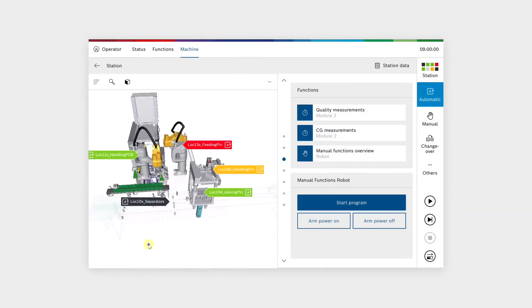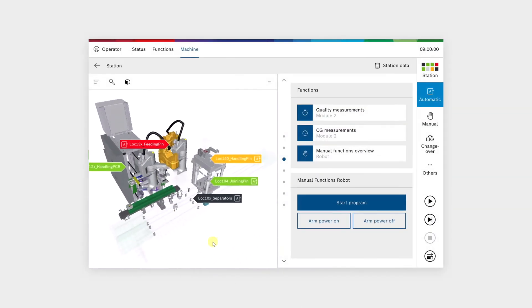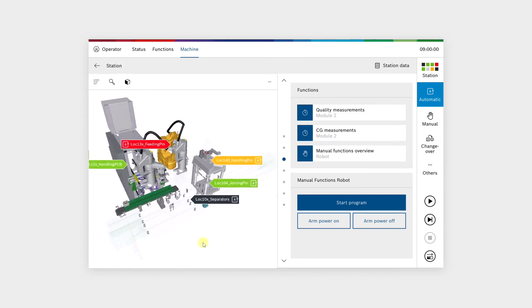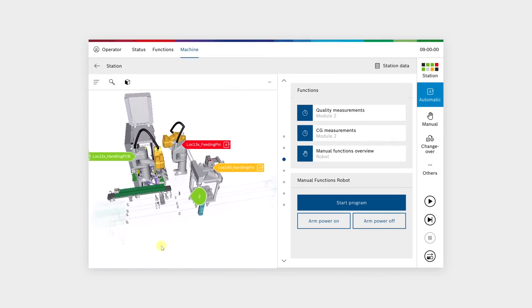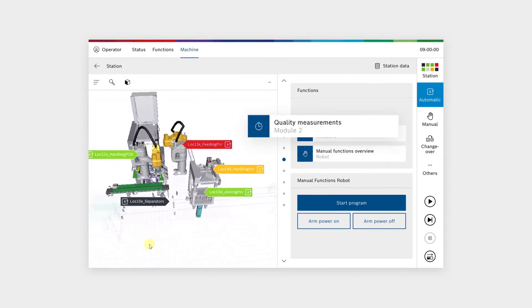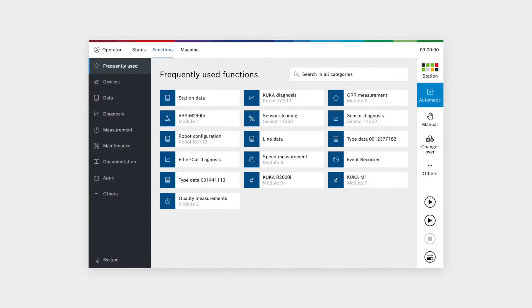Navigating through your machine has never been more intuitive. Make use of our fully integrated 3D navigation and localize errors in no time. Find machine functions in the same place, structured the same way, no matter which Control Plus machine you're working on.